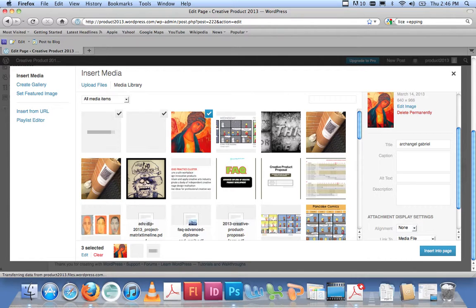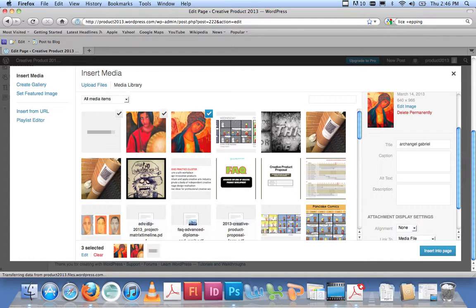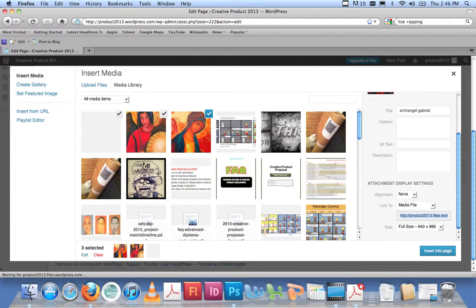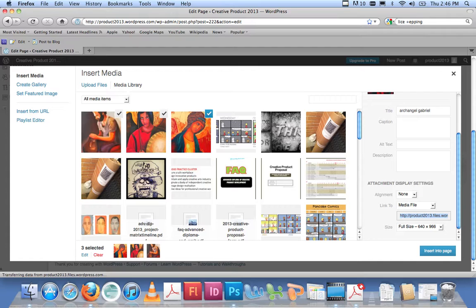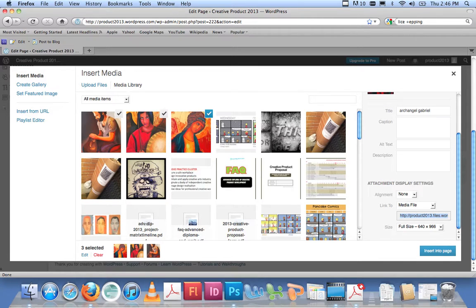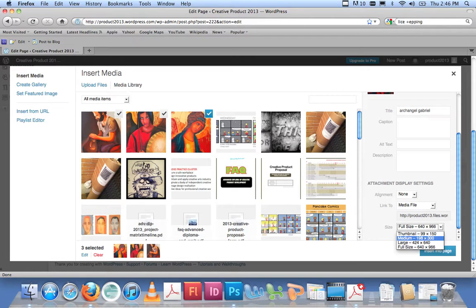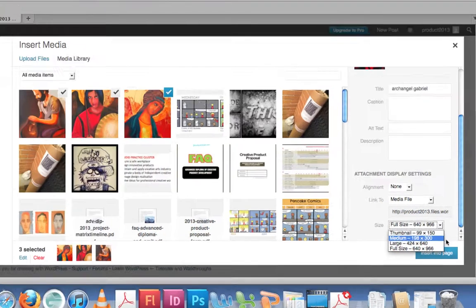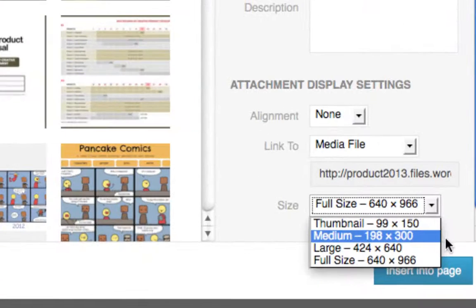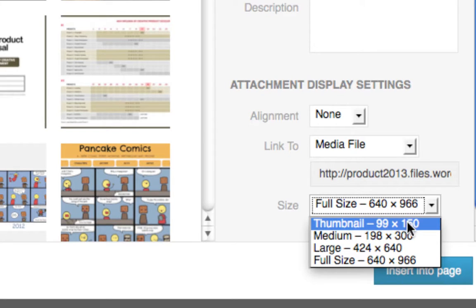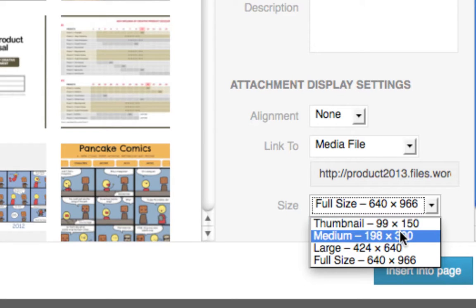The blue tick means that they have been uploaded to the media library. One more to go—beautiful—and they're all ticked. Now, depending on how I wish to insert them, you can see over here on the right-hand side I can insert them as full size.